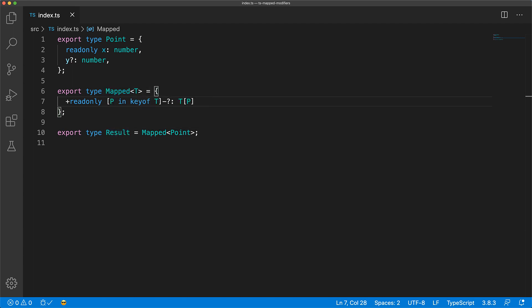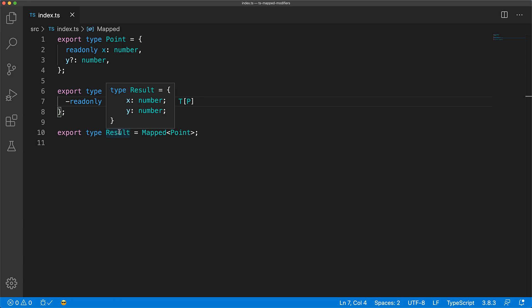Similarly, you can remove the read-only nature in the output properties by using minus read-only. And now you can see in the output that X is no longer read-only.